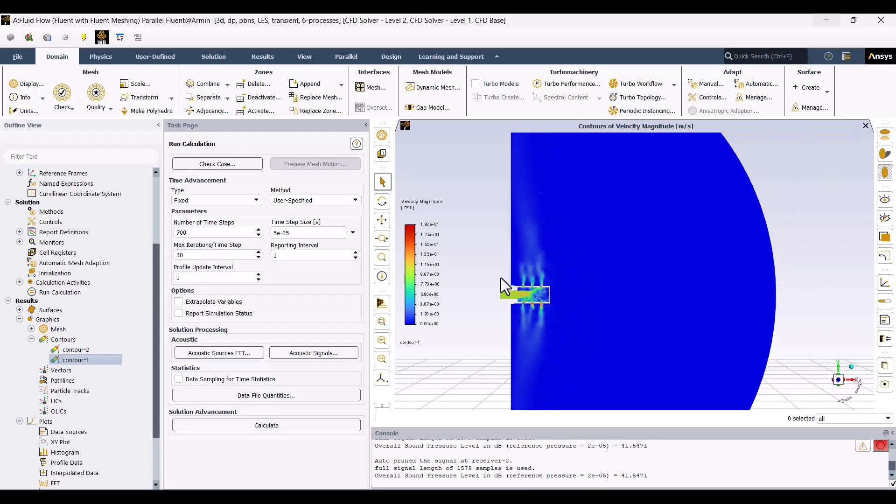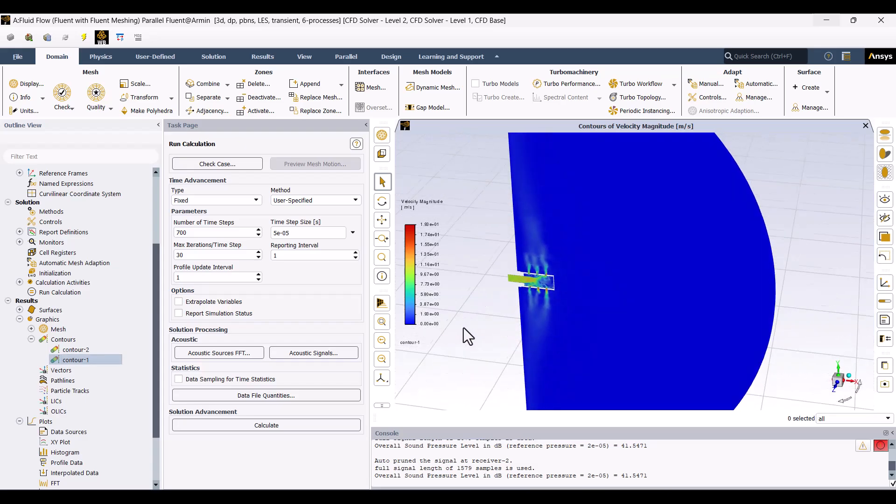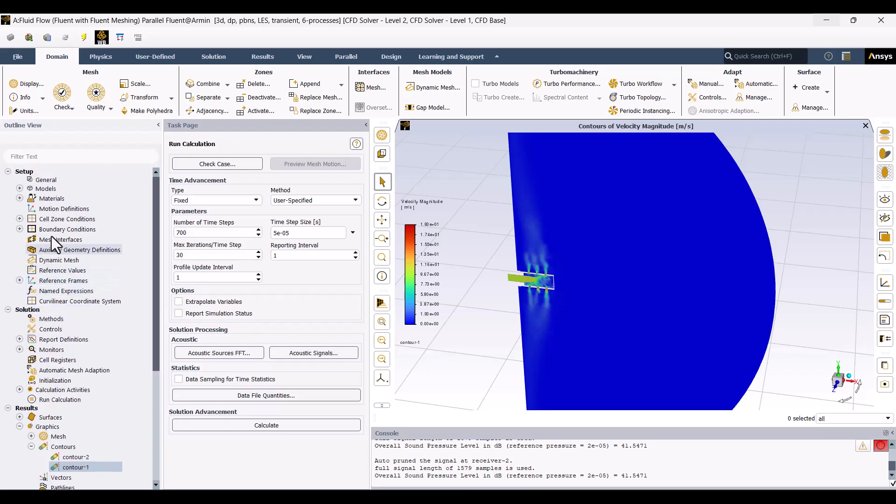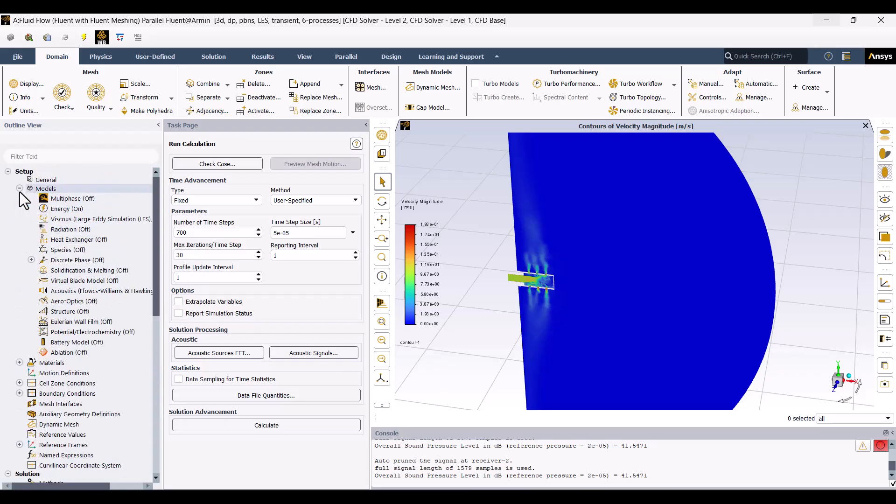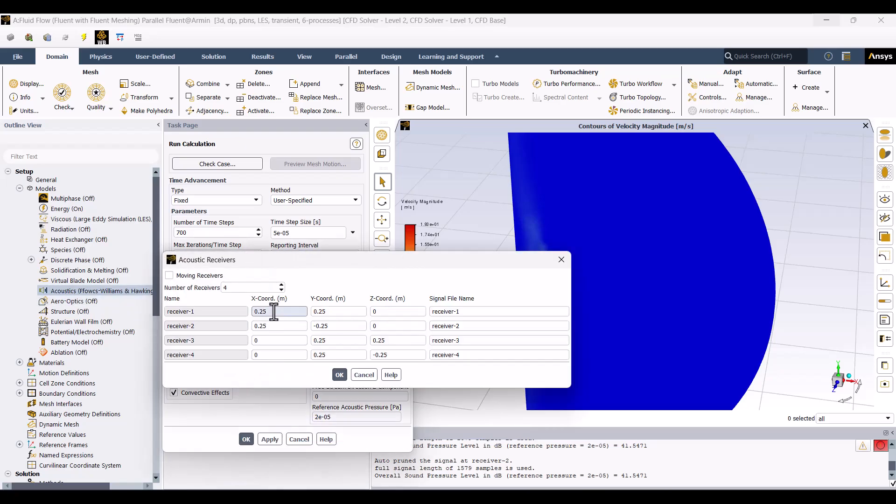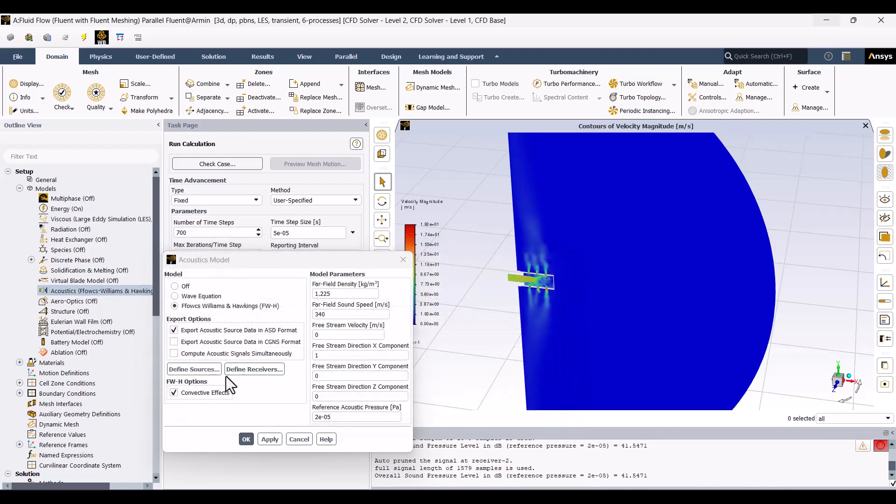This method is used for calculating noise in free-field conditions. I'll walk you through a transient solution, enabling the Fowlx-Williams-Hawkins equation, defining four microphones, and adding a permeable surface to capture the noise.